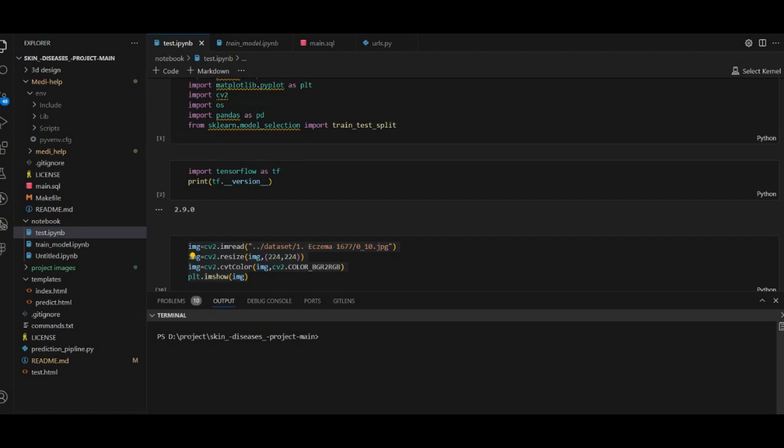Hello everyone. I'm going to talk about this image processing website. This is the website where we can make predictions.